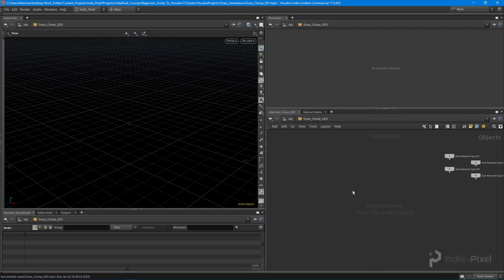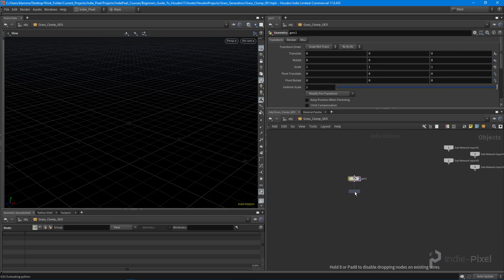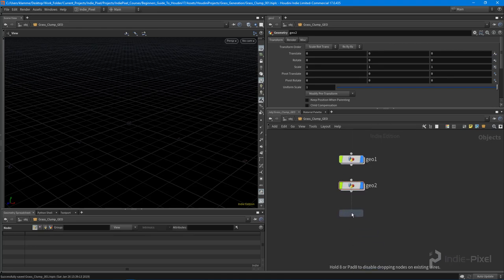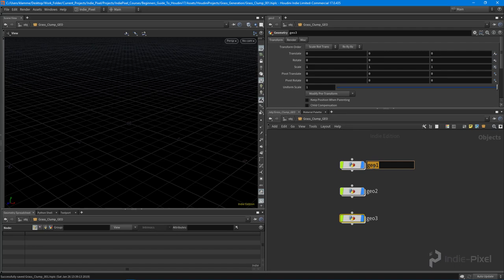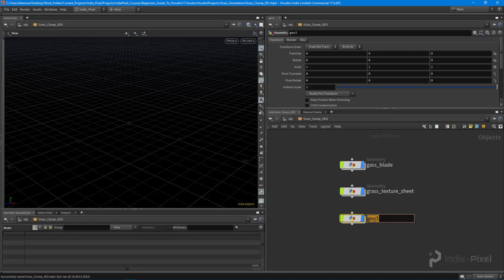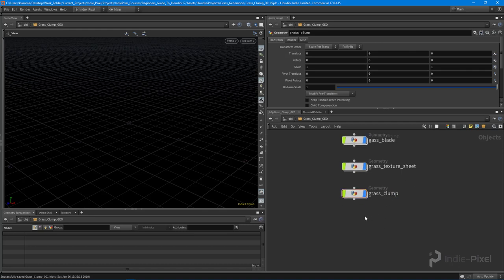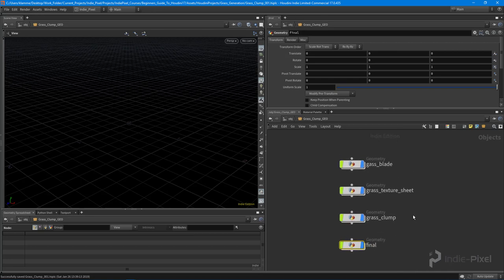Inside the subnet, we'll drop down several geometry nodes to build a pipeline. Each step in the pipeline will have its own geo node. We'll name them: 'grass blade', 'grass texture sheet', 'grass clump', and a final 'final' node for gathering everything together. For now, let's focus on just the grass blade.